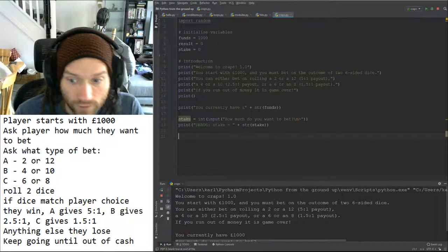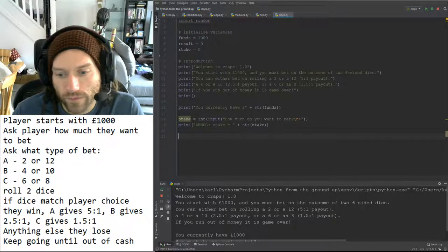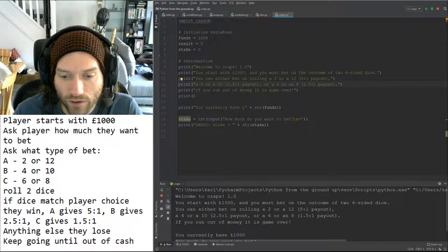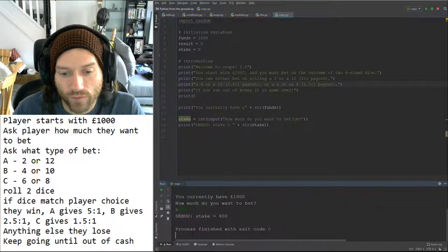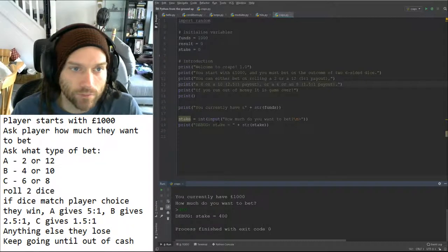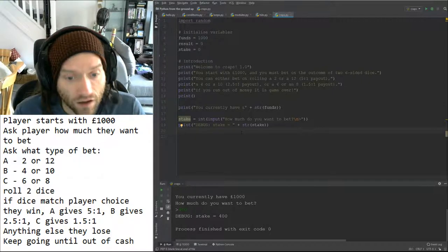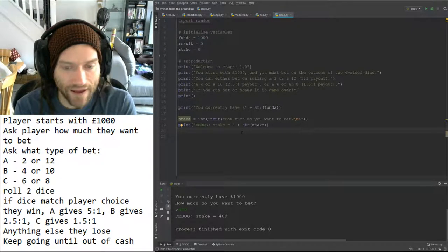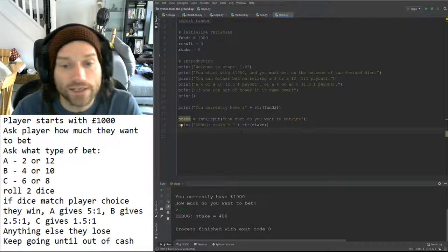The welcome message and instructions appear correctly. I can see I've already made an error — I haven't closed a bracket — but that's just a typo and won't affect the game. It says 'you currently have 1,000 pounds' and asks how much you want to bet. We entered 400 and our debug output shows stake is 400. Some of you might be thinking I need a loop in there — yes, I know. I'm going to get a single round working first, then add the loop.